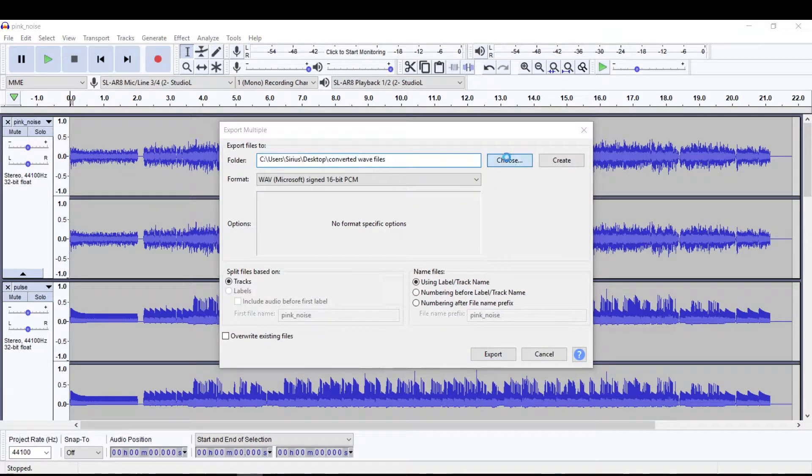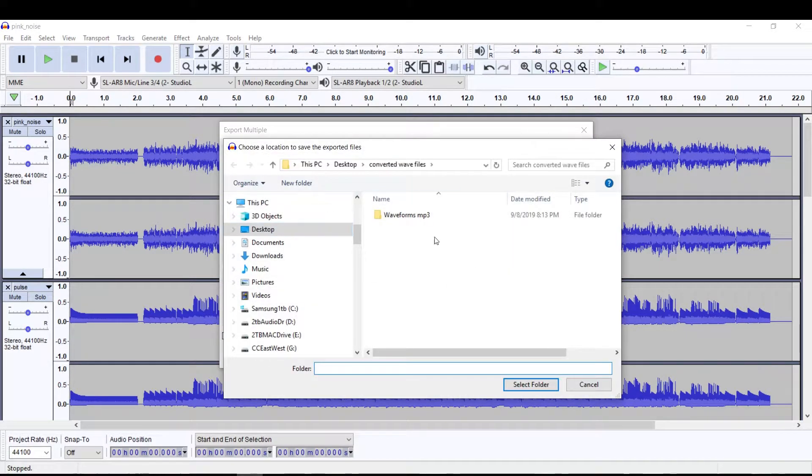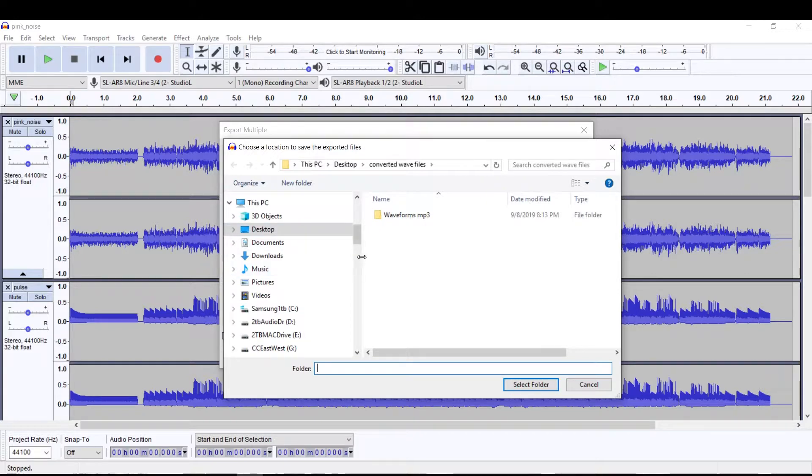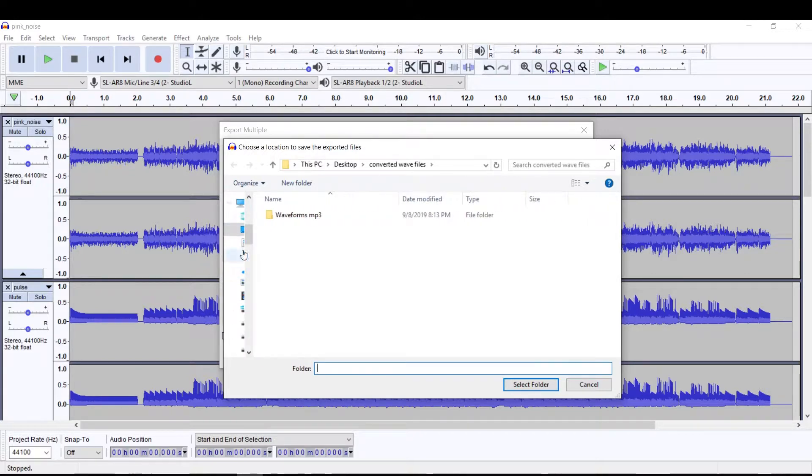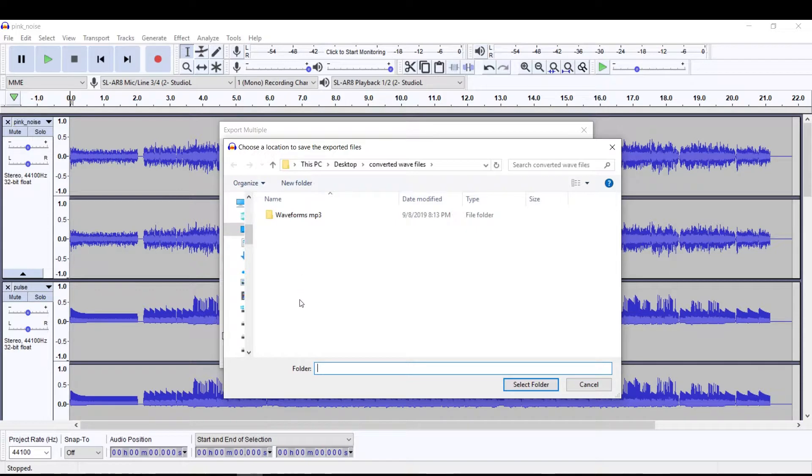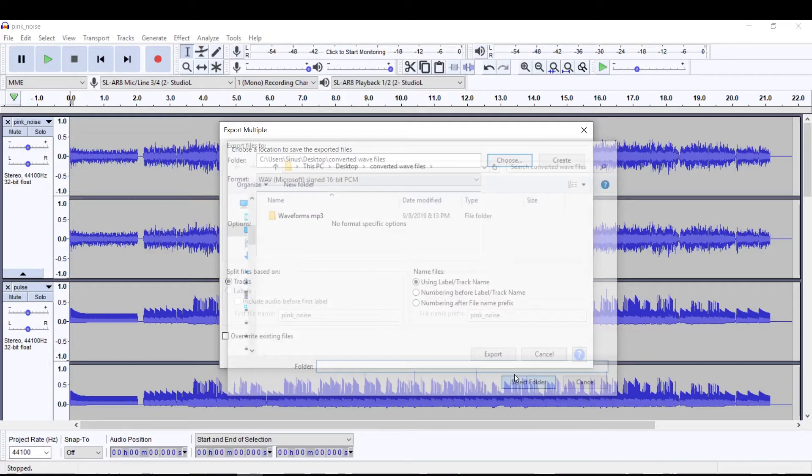Now, when you do this, you got to choose where you're putting them. Well, here's mine in here. I'll just move this. Here is my MP3s I dropped in. I'm just going to put them right here in this folder. So I'll just say converted wave files, select folder.